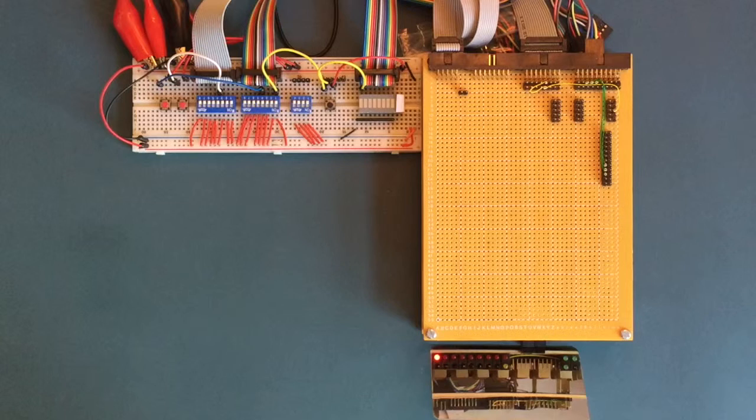It's worth noting that as I'm shooting this video from above, I'm using a small mirror to show the LEDs on the lower card. This of course means that the LEDs are appearing flipped vertically, with the top row at the bottom, and the bottom row at the top.